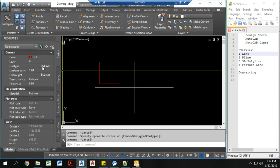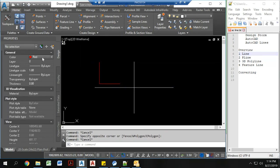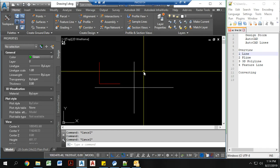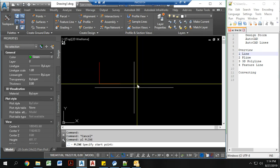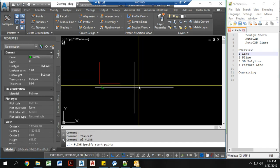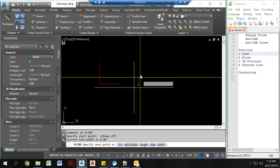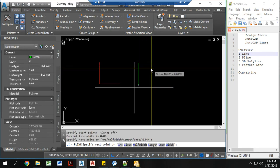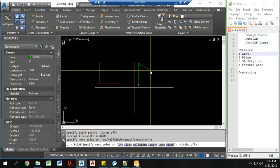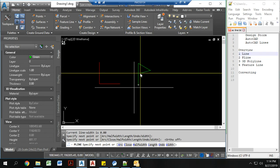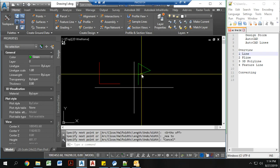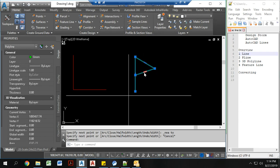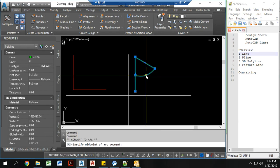Now what if I wanted to draw a line with multiple vertices? To do that, I can draw a polyline. To draw a polyline, I type PL. Now I can actually draw this — I'm hitting F8 again here. I'm going to snap it to here. I can even, with my polyline, add an arc.